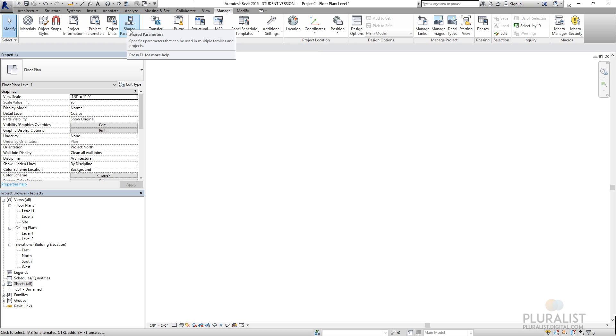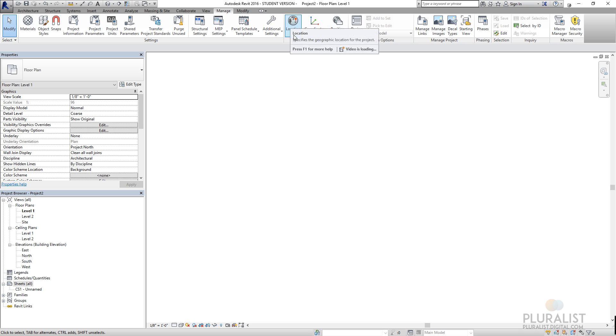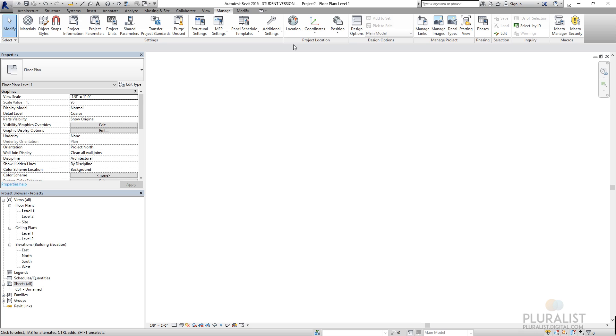I can actually use shared parameters. In a future tutorial, we'll be looking at parametric families and how using shared parameters we can move information from one family to the next. We can set up project information and project parameters here. We can also set up a location for the project. Where is north? What's latitude and longitude? How would the sun respond to the project? We would do that there.